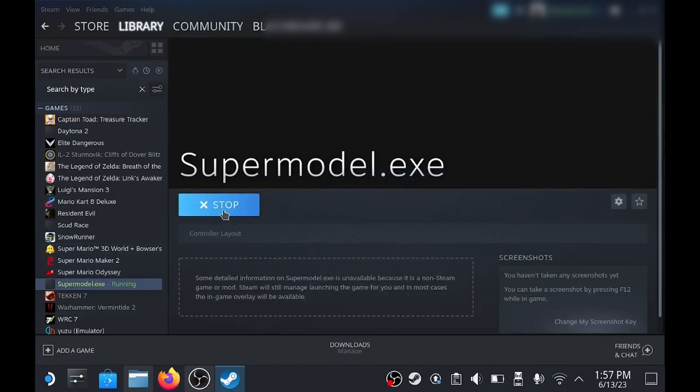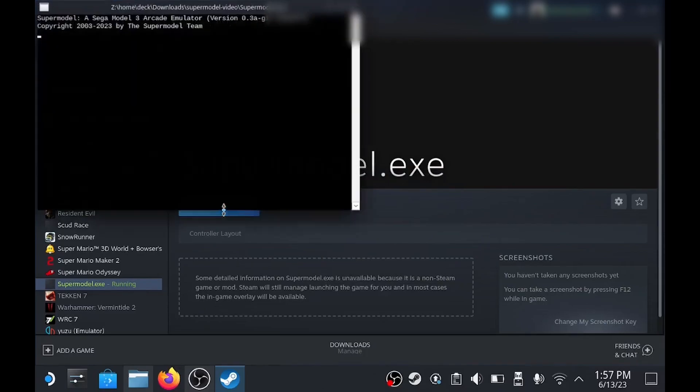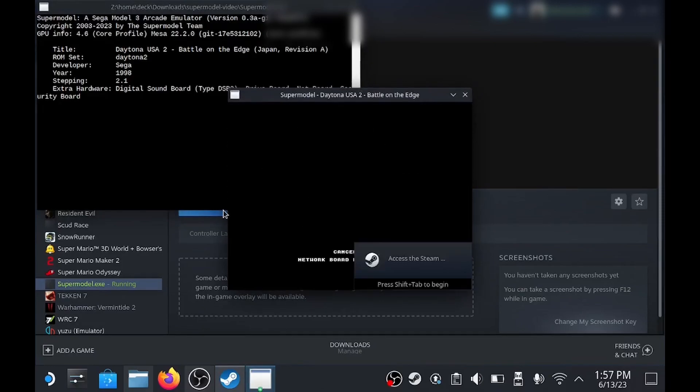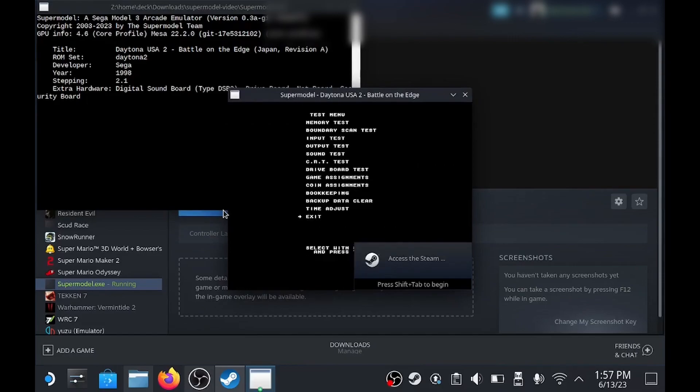Once all that's set up we can now test it and check everything's running. You don't need this in full screen, it's just as an example, because when you get into the Steam Deck mode it'll be in full screen anyway. Then you can choose all your resolutions and everything that you need.